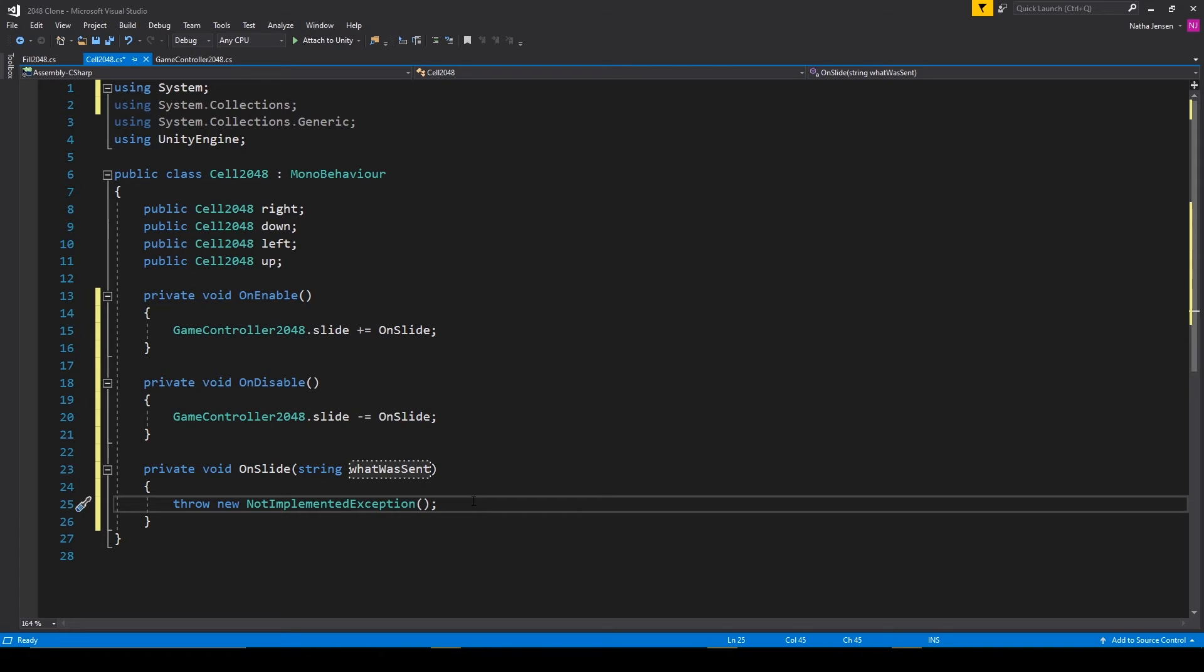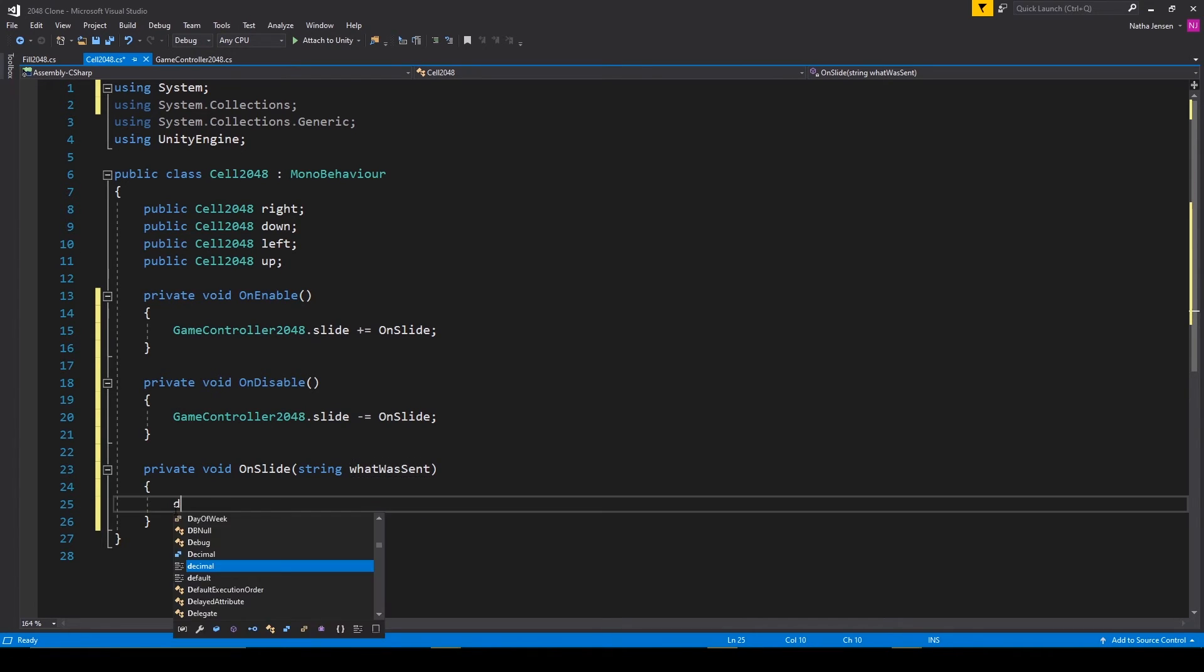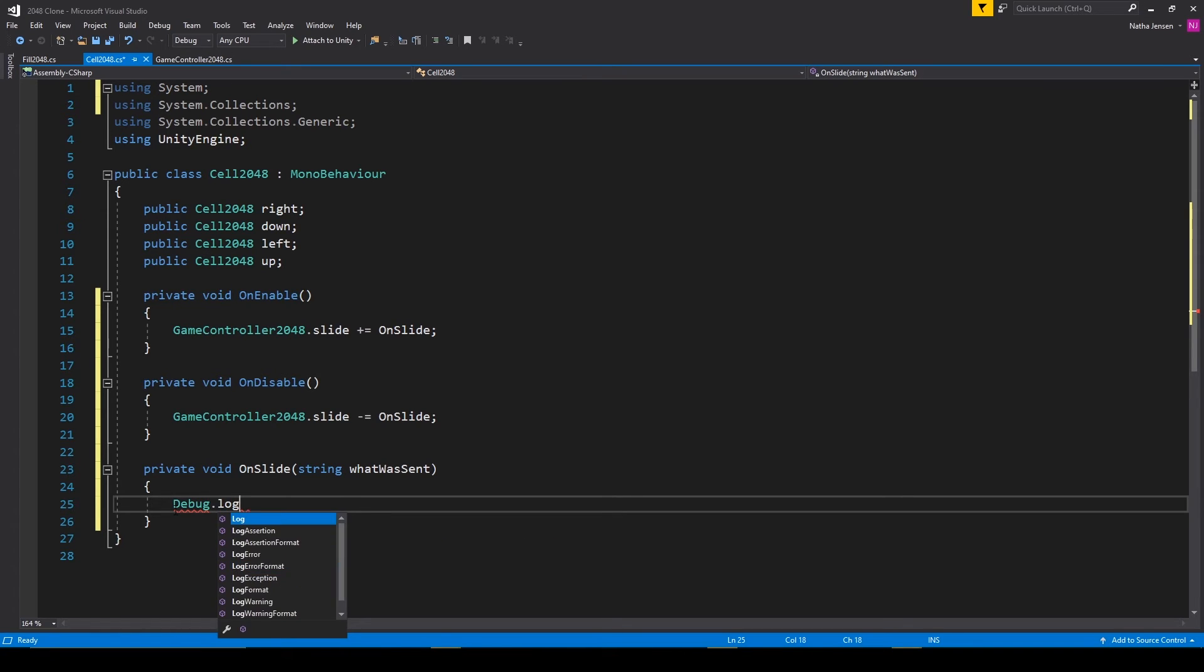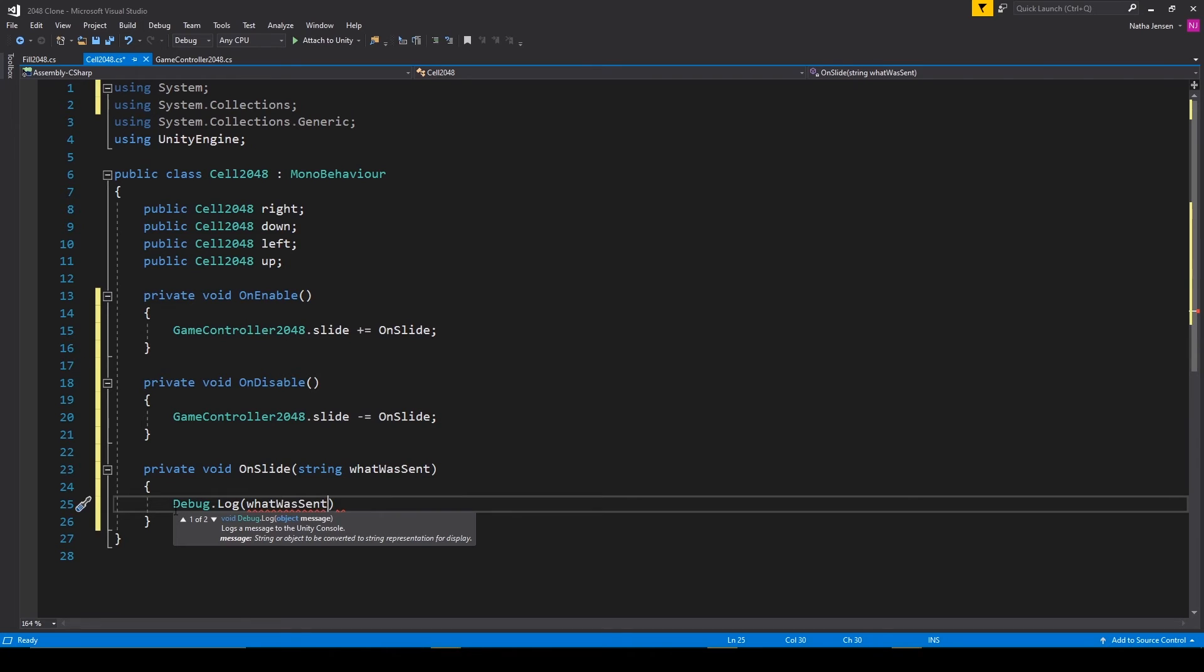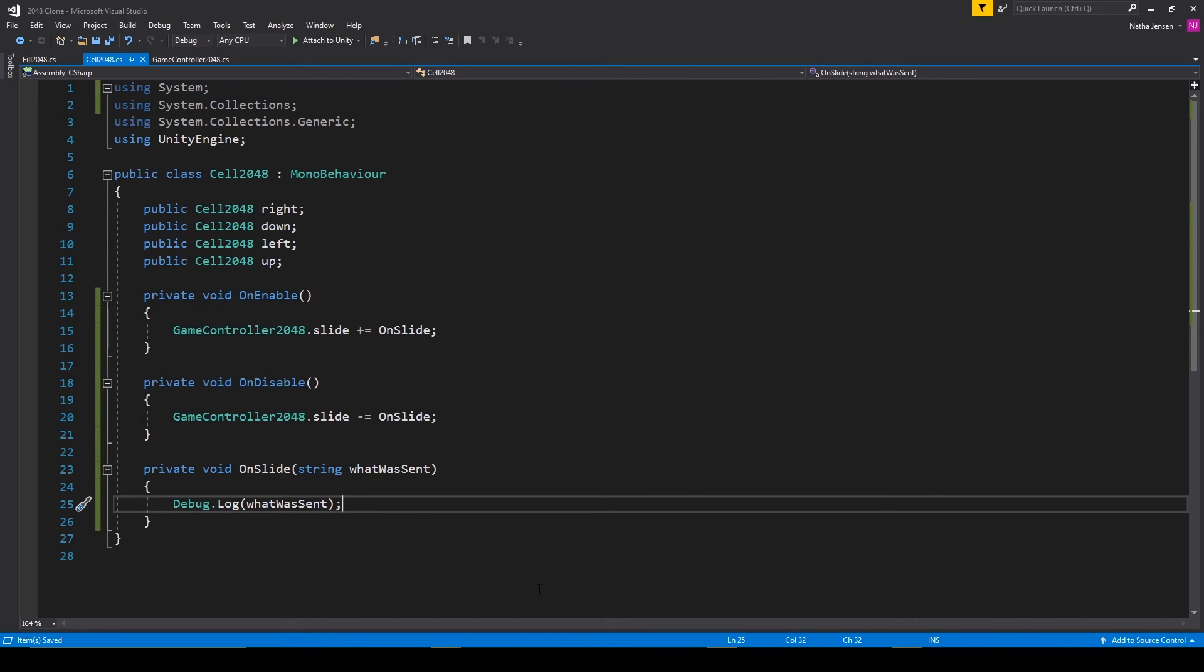Now at this point, all I'm going to do is delete this line of code and add in a debug dot log where we're going to output the what was sent parameter. And then we'll implement more to this function in a future lesson. Let's go ahead and save the script and we'll go back to unity.